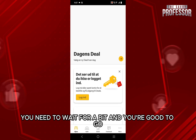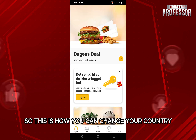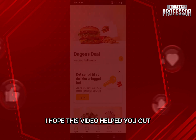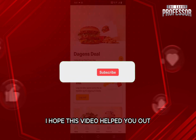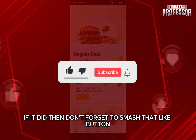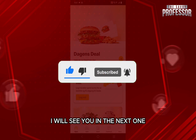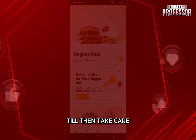Just like that, you'll be able to change your country. You just need to wait for a bit and you're good to go. I hope this video helped you out — if it did, don't forget to smash that like button and subscribe to the channel. I'll see you in the next one, till then take care.